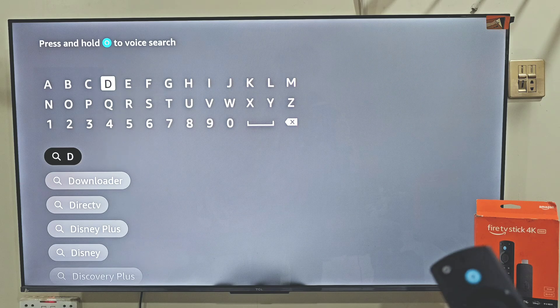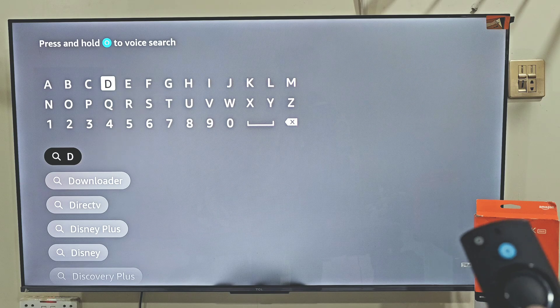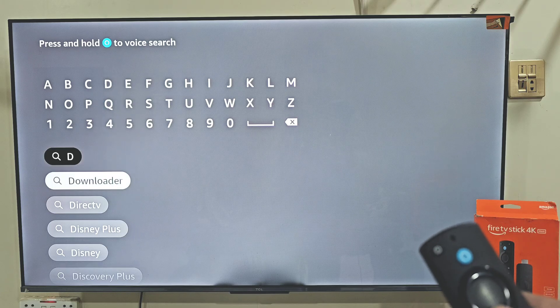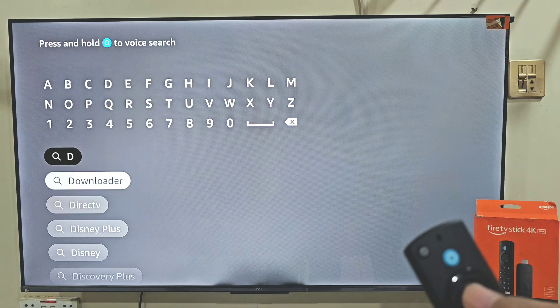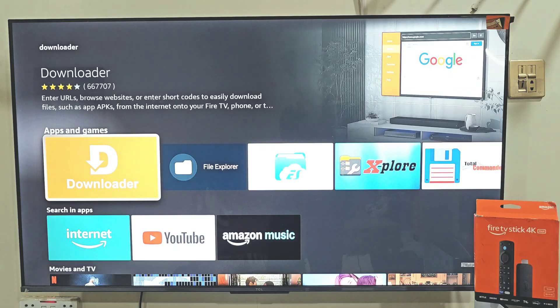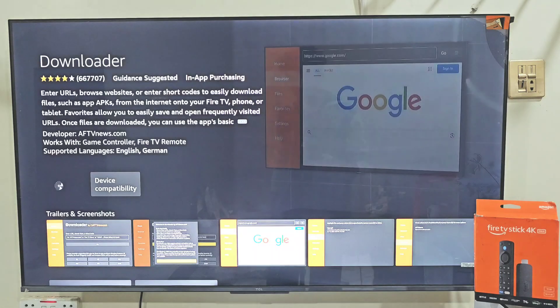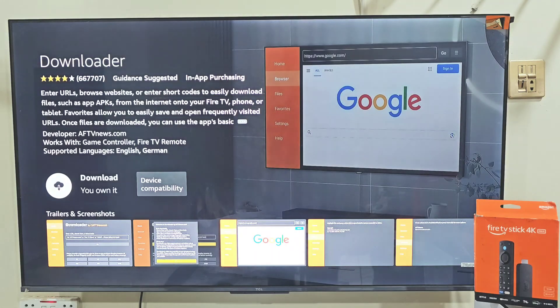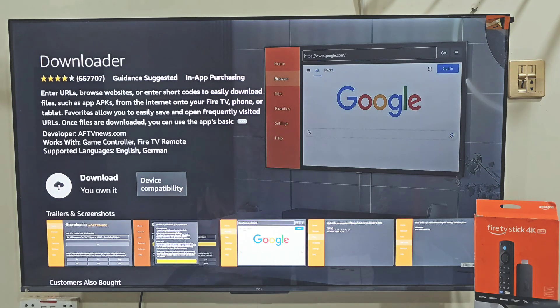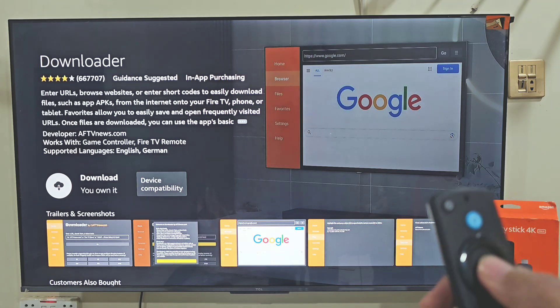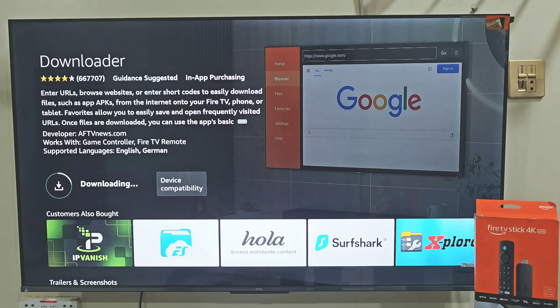After typing one word, the search list appears, so we don't need to type the entire spelling. Slide down and click on the Downloader, then click on this bright orange color Downloader icon. Here it will give us the ability to download and install this app on our Firestick device. Let's click on the download button by pressing the remote center button. It will take a few seconds, depending on your internet connection.